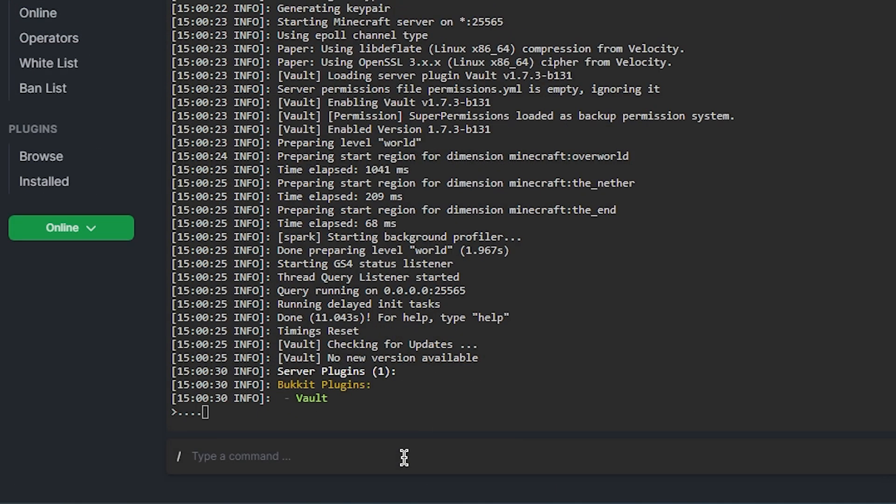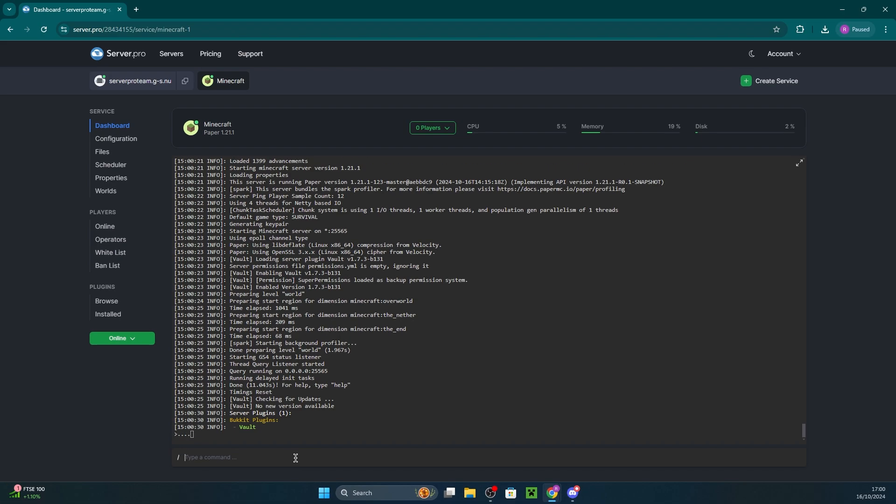This means you've successfully installed Vault on your server and now other plugins can leverage its functionality. Keep in mind that Vault itself doesn't have any commands or configuration for you to manage. It works in the background for other plugins.